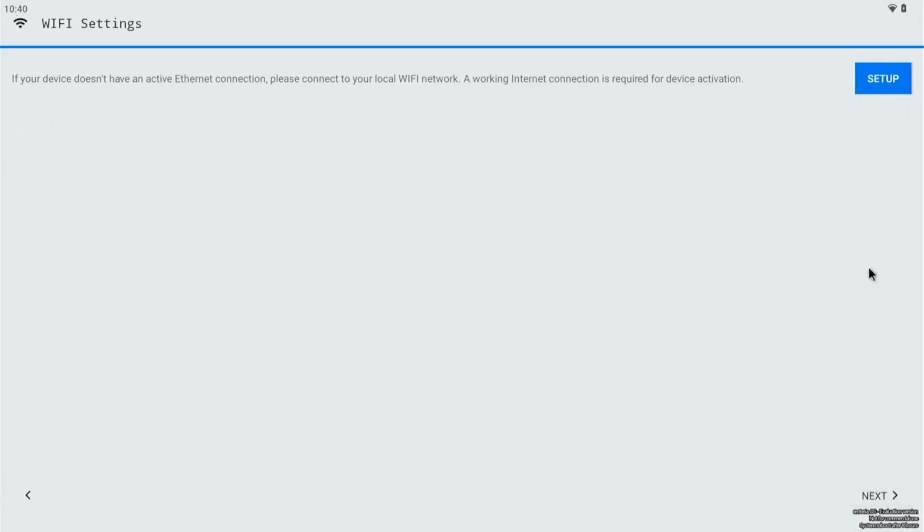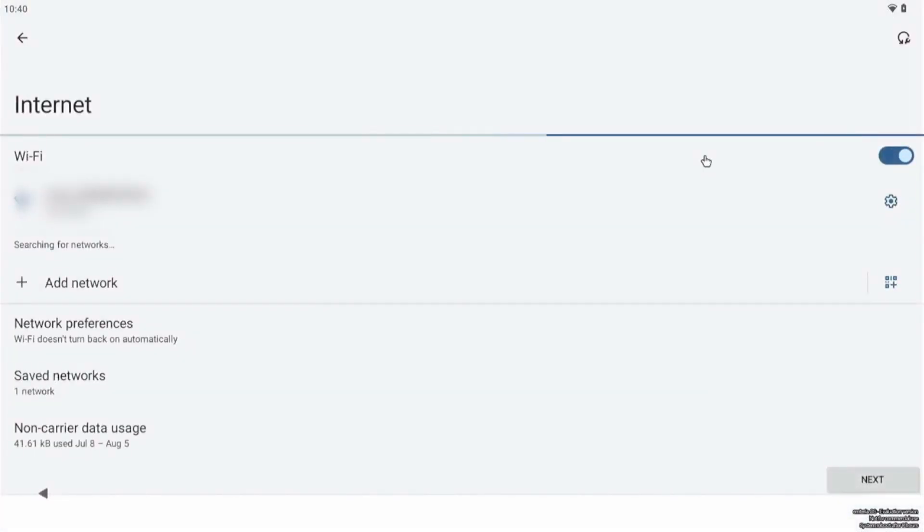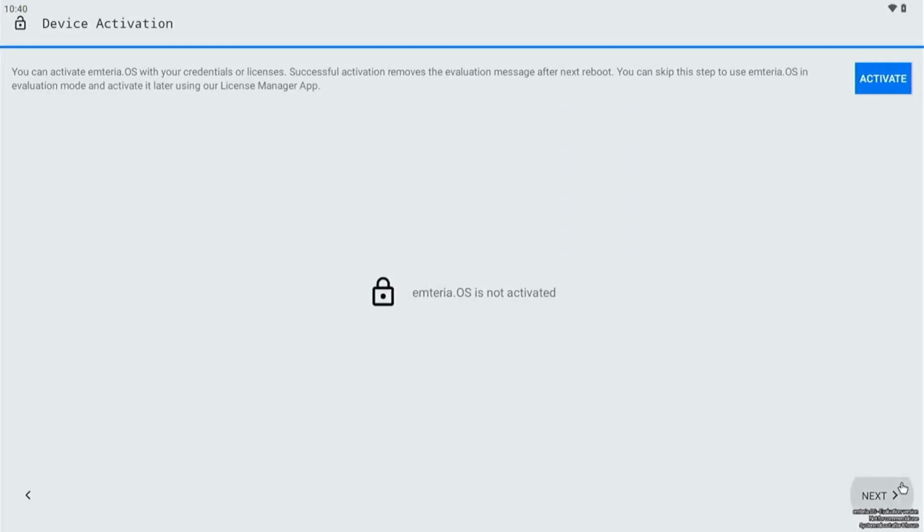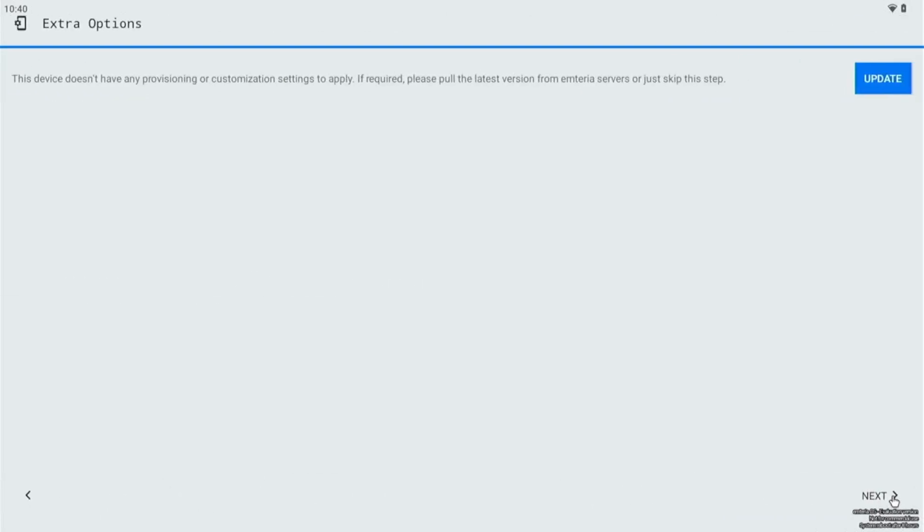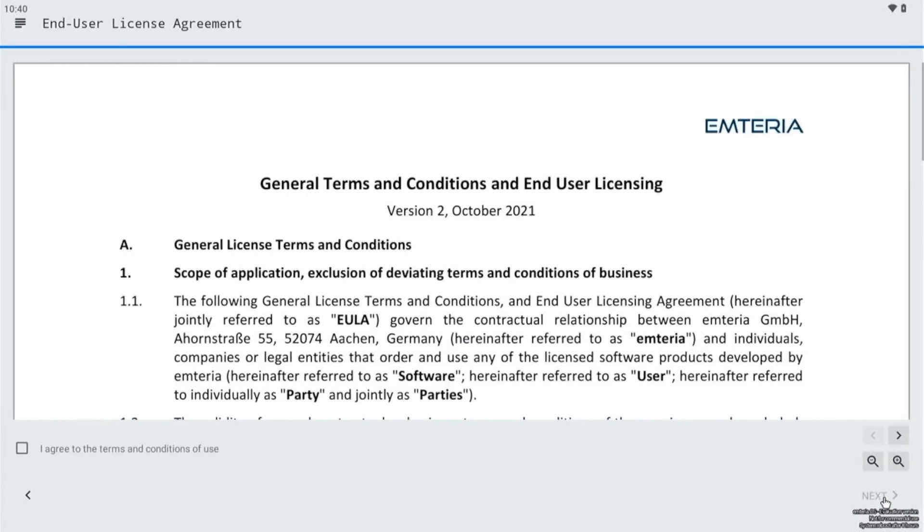And let's configure the Wi-Fi. It only supports 2.4 gigahertz, so I'm connecting and next. After that we need to just click on next. We don't have to activate it because we are using a free version, so let's click on next. And then okay. It says the device doesn't have any provision or customized settings to apply. Please pull the latest version from Amteria OS or we can just click next to skip the step.